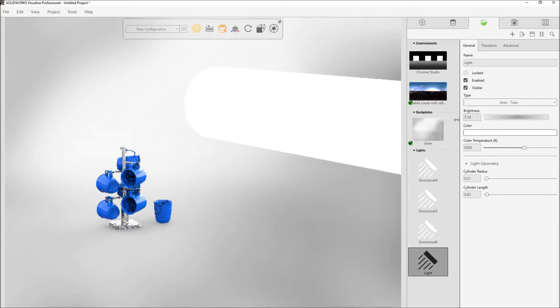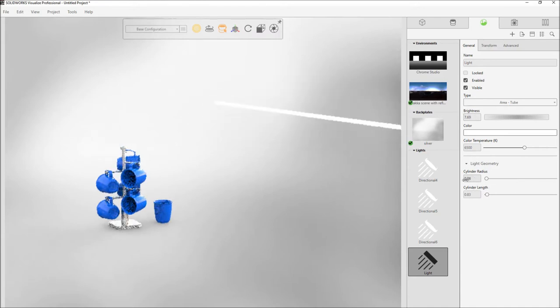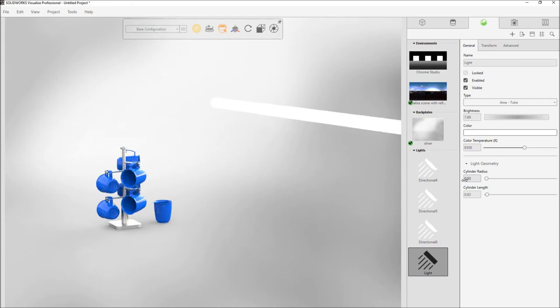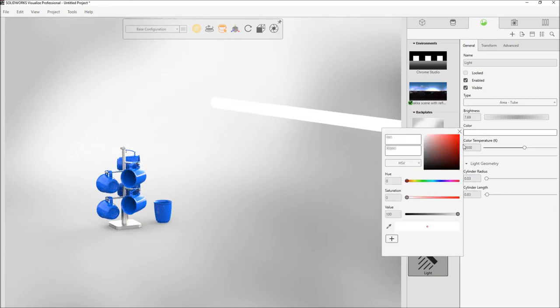The brightness of the tube light can be easily increased or decreased. Adjusting the tube radius gives the model a sharp highlight just like a strip light. To add different effects, you can even change the color of the light to anything you like.